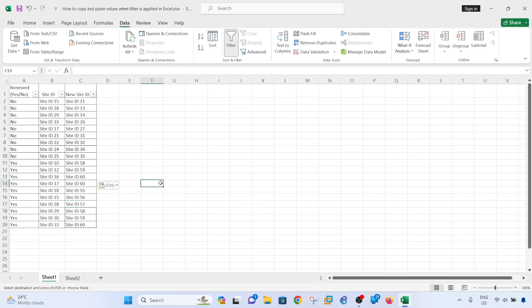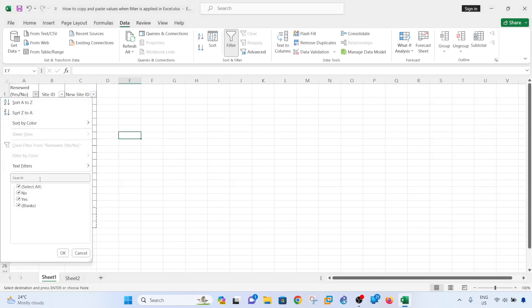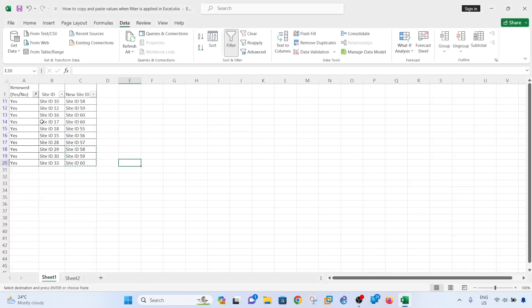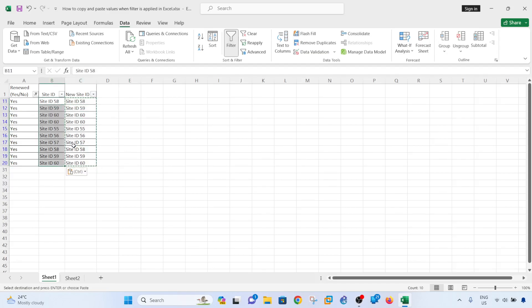Let me try to make the numbers not sequential. Okay, so apply the filter again. Yes, all these are the sites that are being renewed. If I just copy and paste this, it works fine.